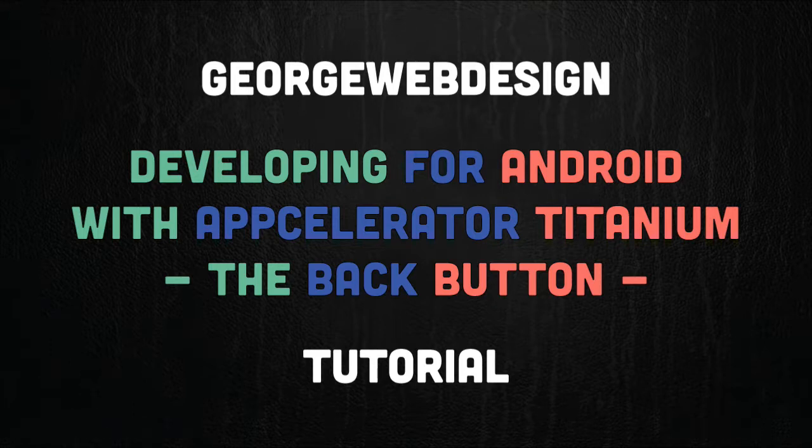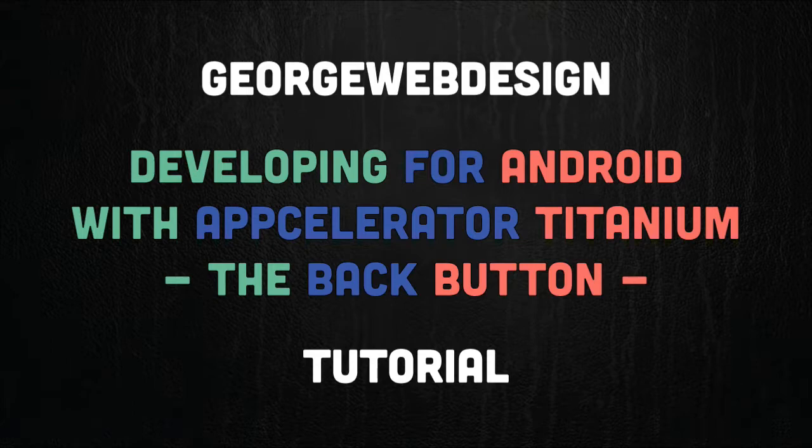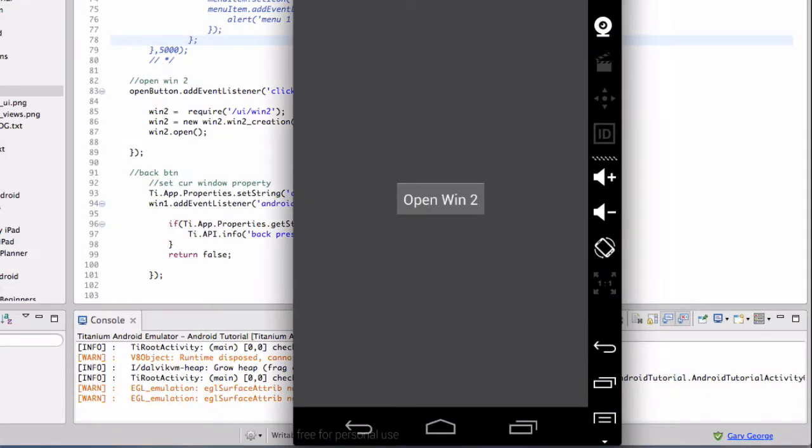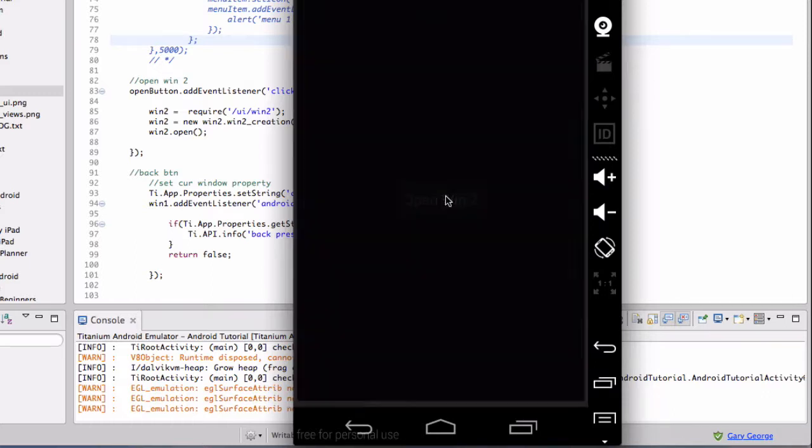Right, so what I'm going to do is I'll just fire up the simulator. Okay, so here's the example app. All it is is a window, and it opens a second window.